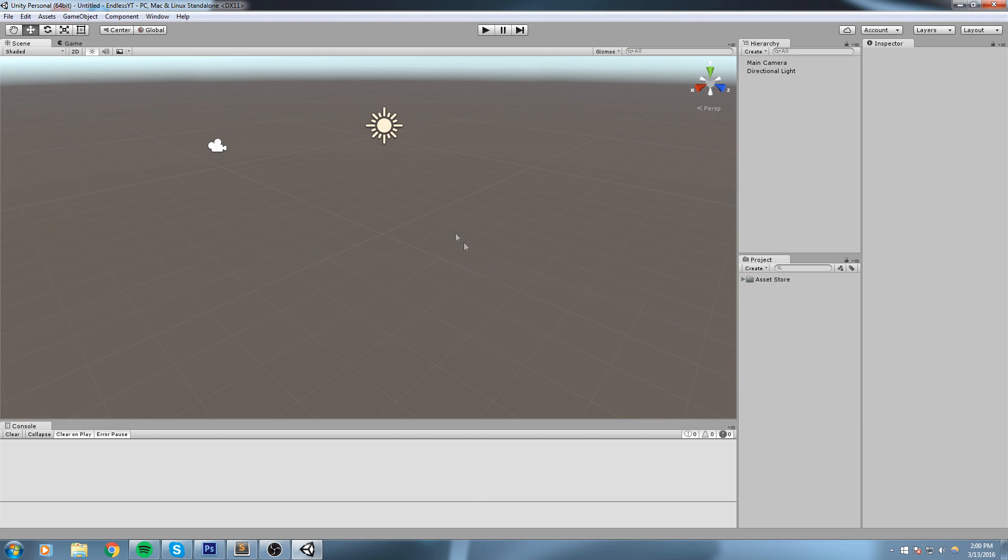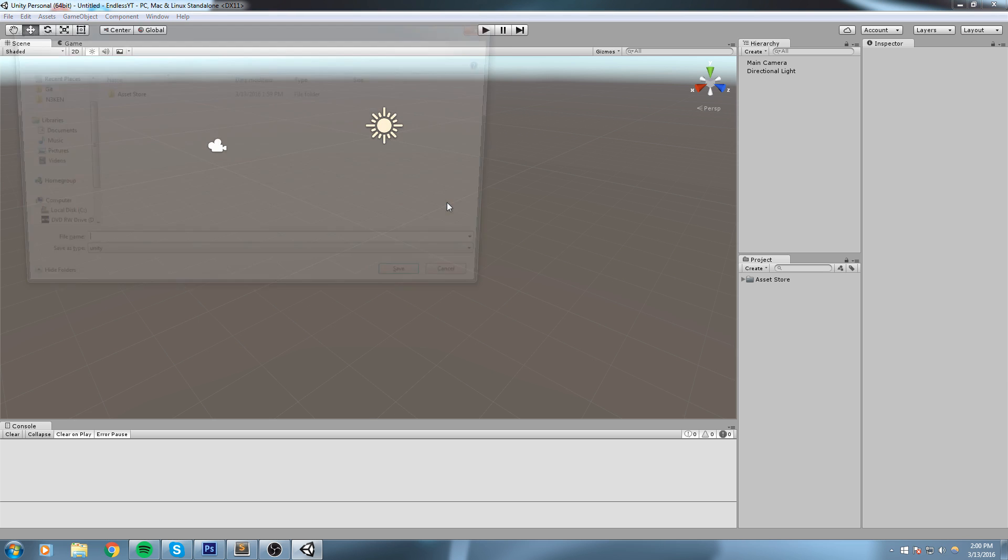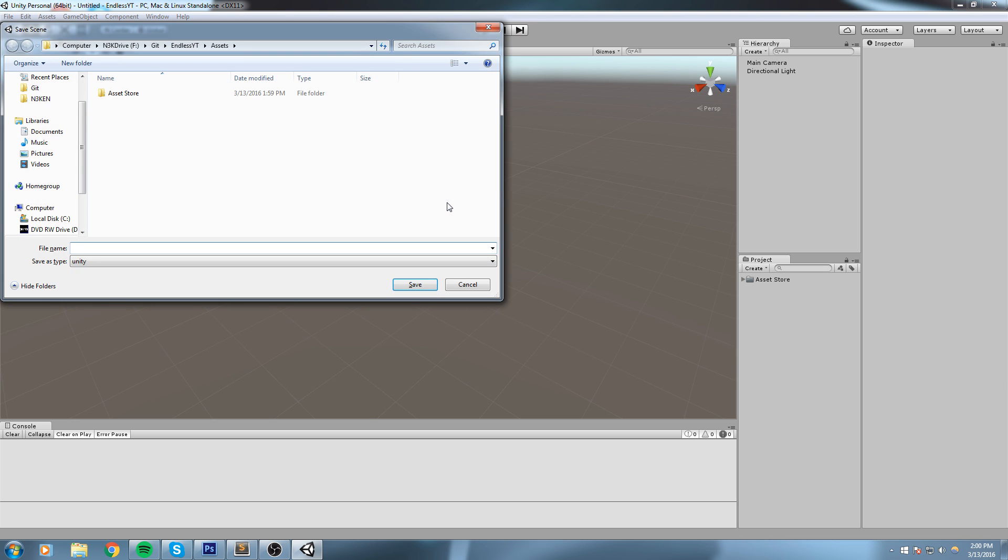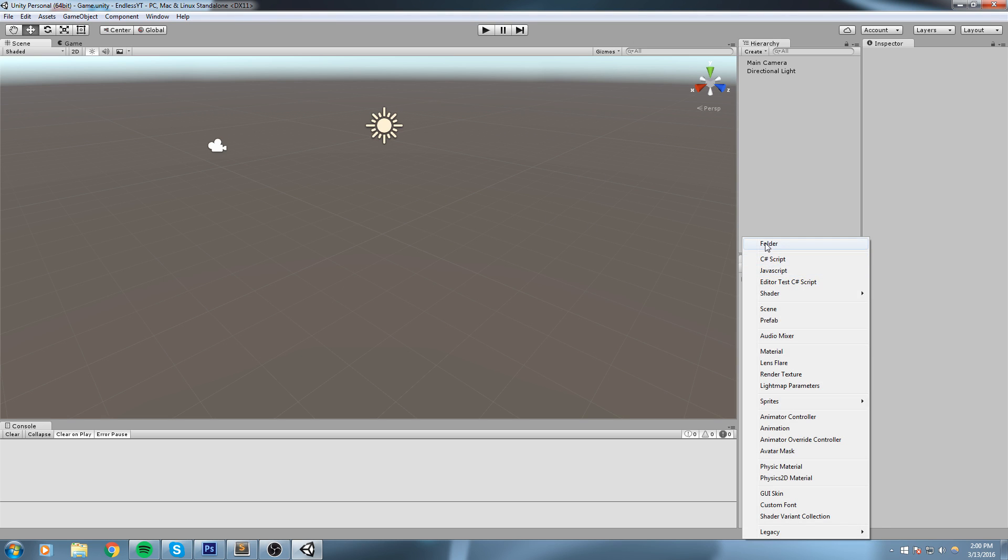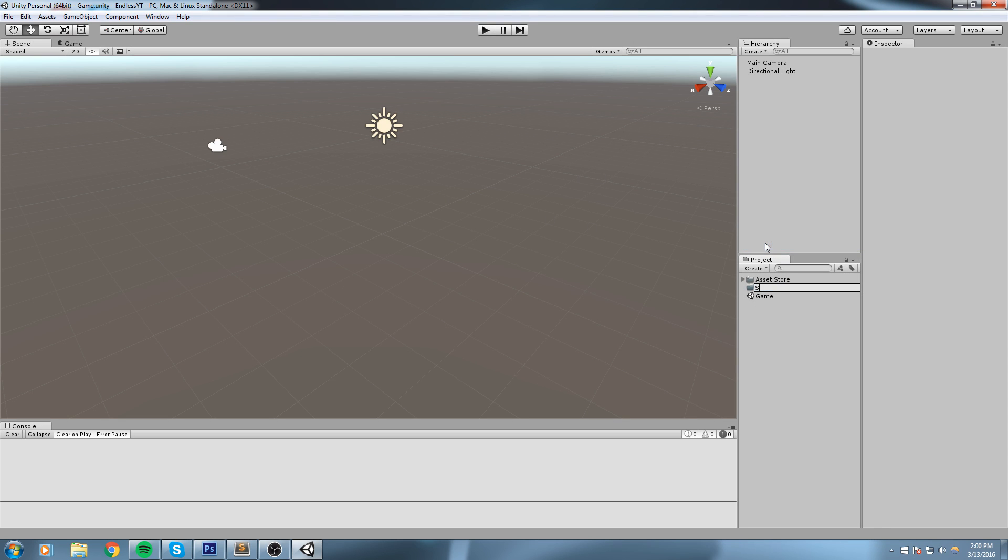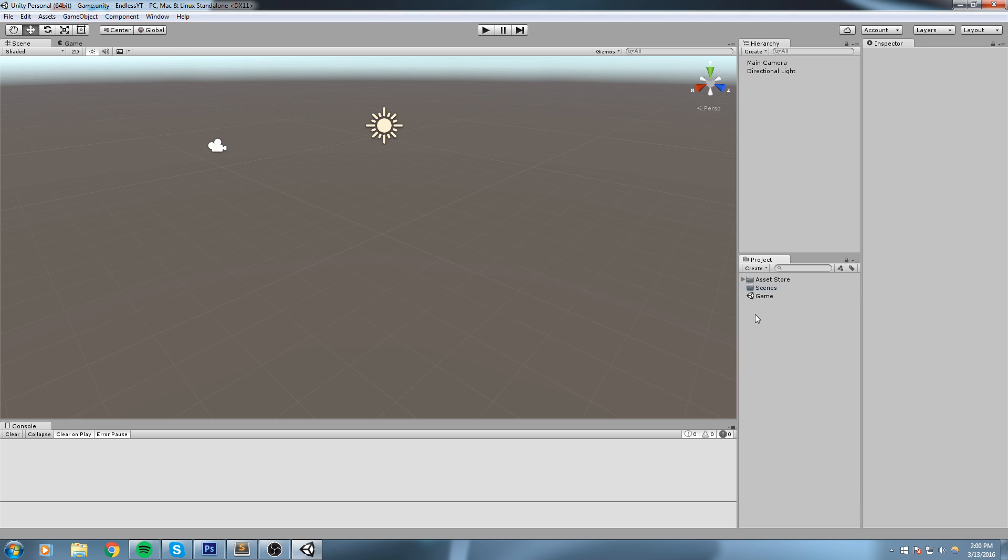Okay, so first things first, we are going to create a new scene. I'll hit Ctrl+N on the keyboard, then Ctrl+S to save this. This is going to be the game scene, and I'll make a folder for that really quickly - a scenes folder, just like this.